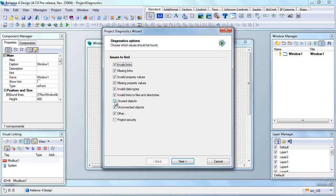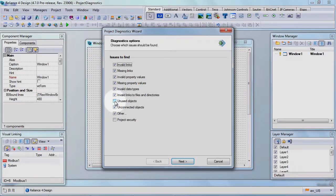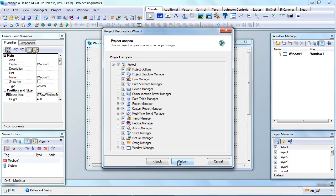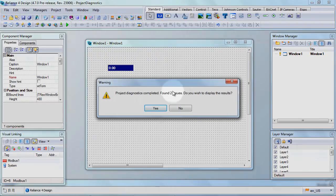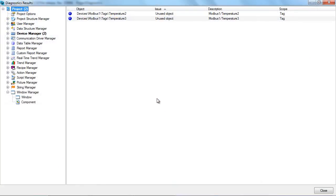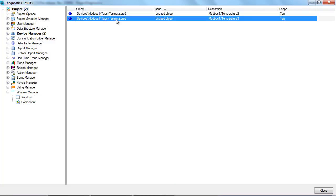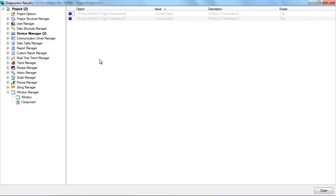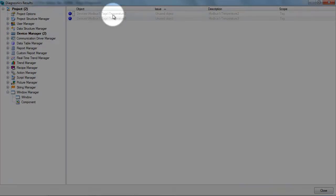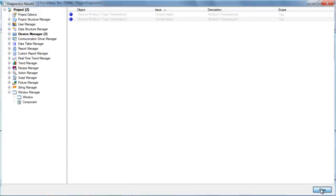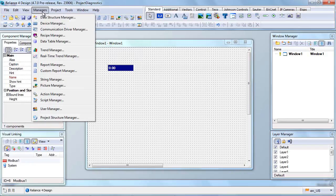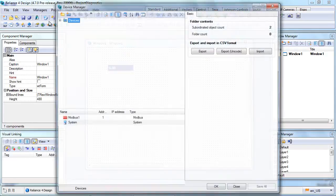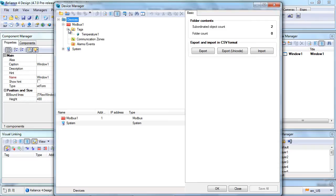In Step 1, the Unused Objects option must be activated. We can see here that the two new tags are not used anywhere. Therefore, they can be selected and deleted. The grey color indicates that the unused tags have been deleted. We can open the Device Manager to make sure they're gone.